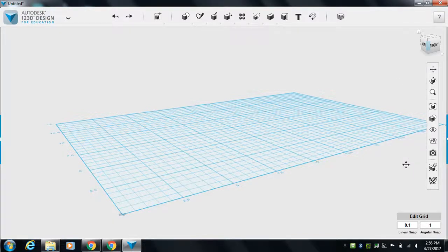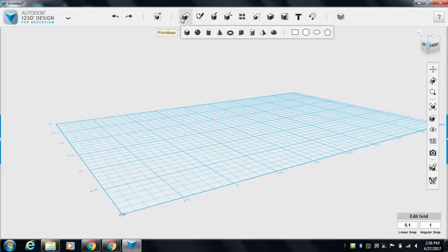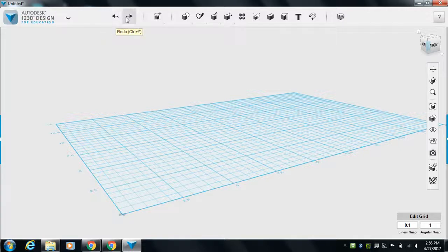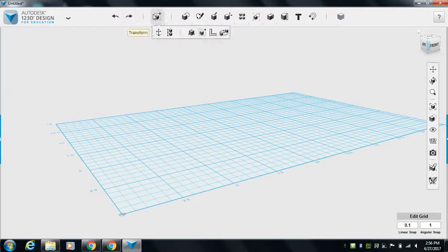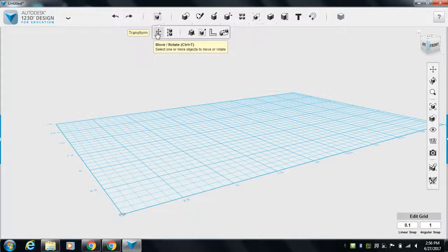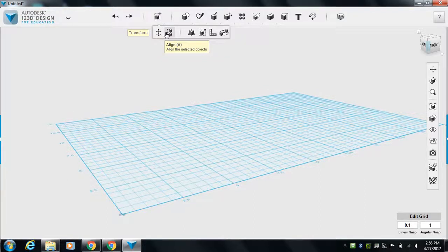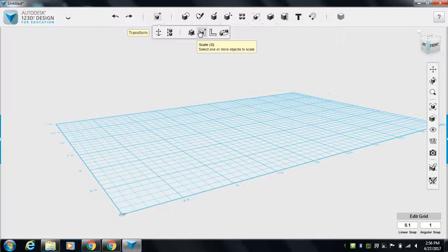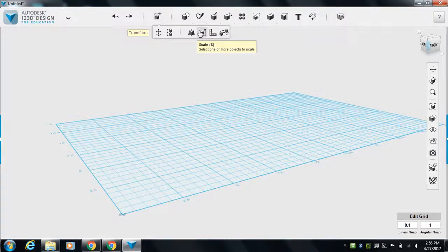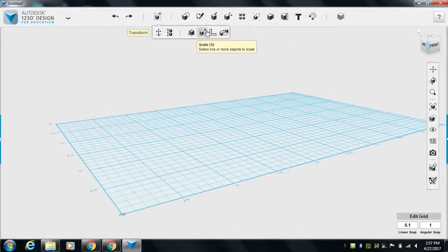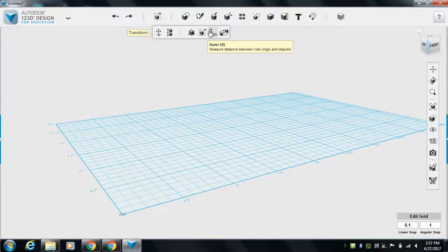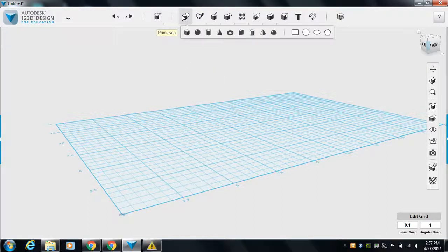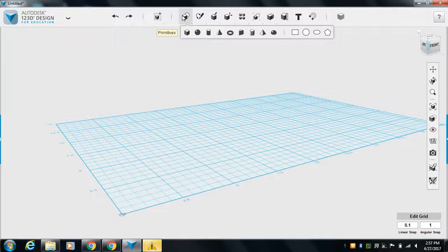Those are the main things there. Then up top are the tools you're really going to use. Undo is good to do. Redo. Transform when you've got to move something or rotate something. Align is like when you want to center some things up. Scale to scale something by hand, like do it 90% the size or 110% the size. We're really not going to use a ruler to measure, nor smart rotate.